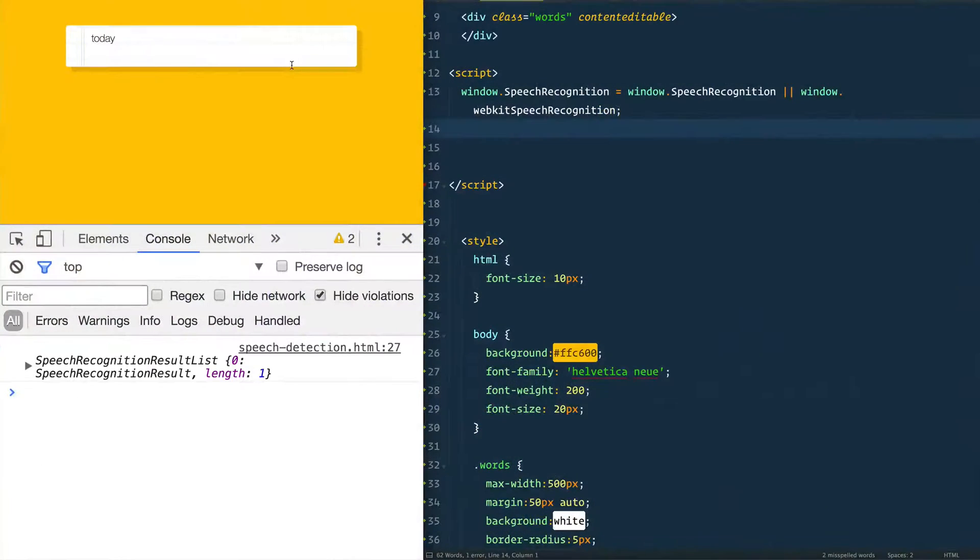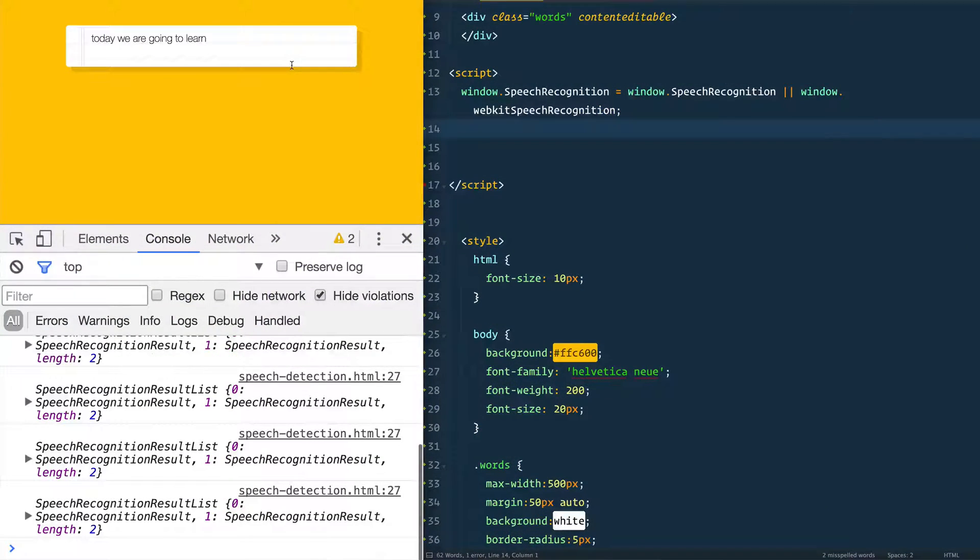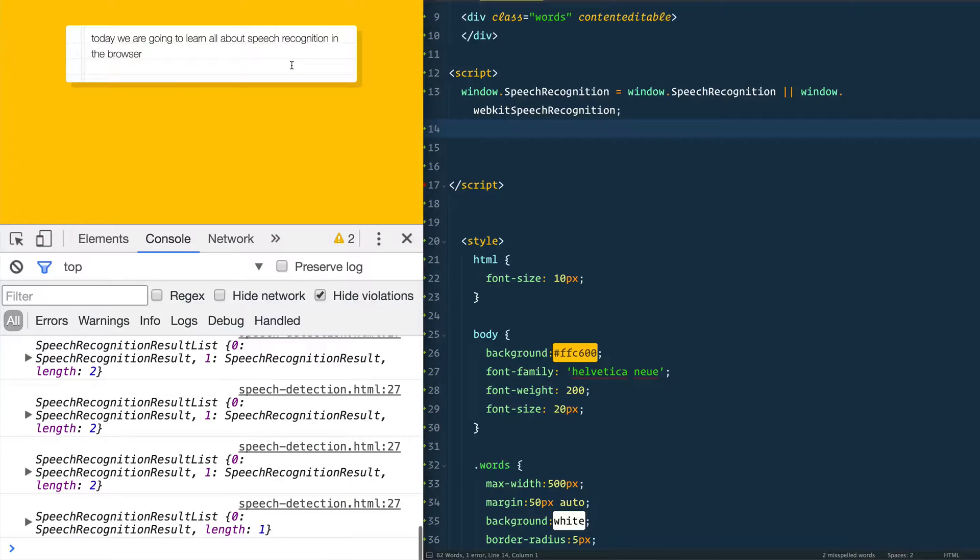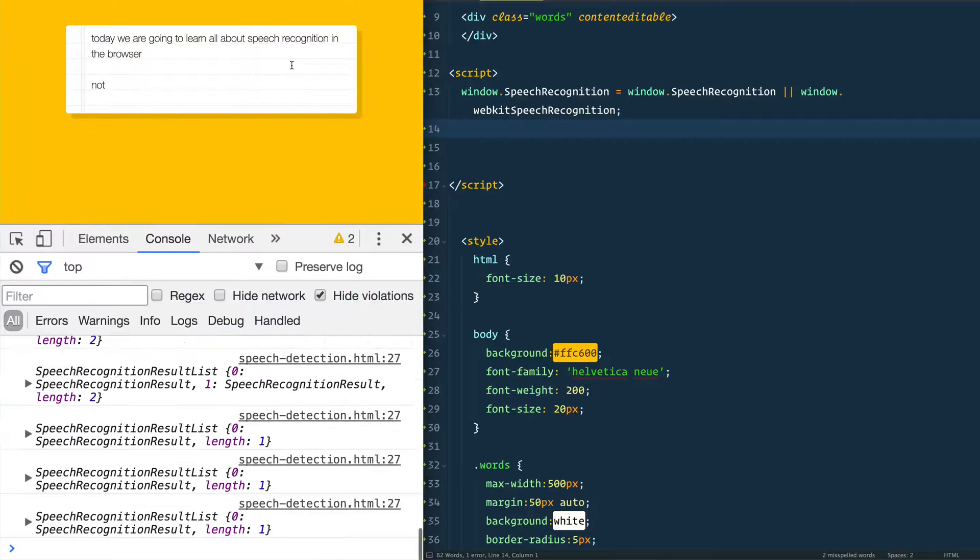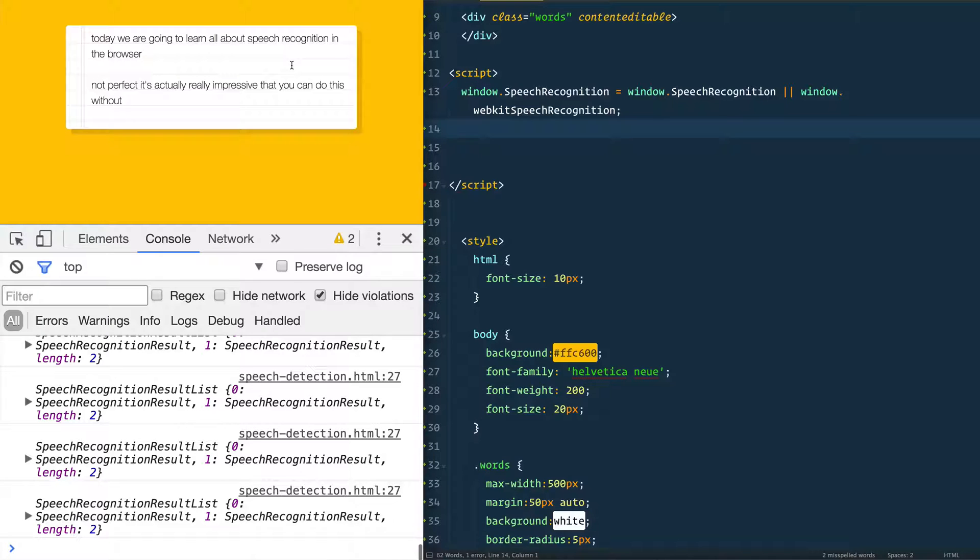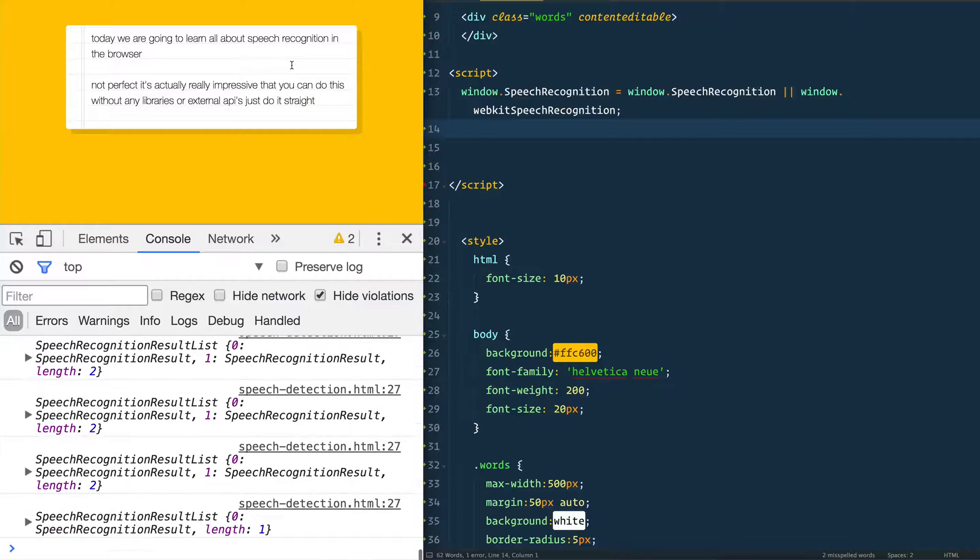Today we are going to learn all about speech recognition in the browser. Well, it's not perfect. It's actually really impressive that you can do this without any libraries or external APIs. Just do it straight in the browser.